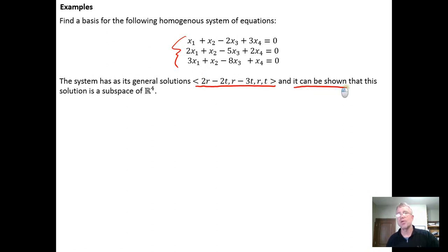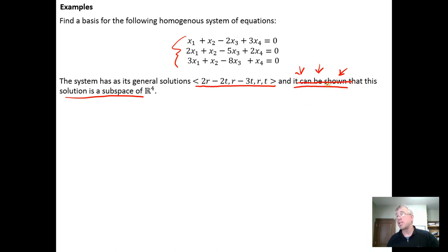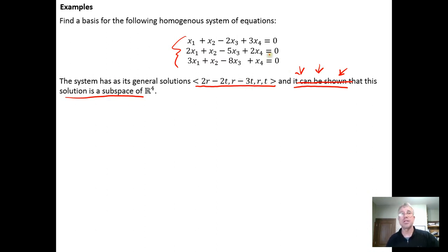It says it can be shown that this solution is a subspace of R4. Because it says 'it can be shown,' they're telling us it's a subspace and that we don't need to check. You can tell by how the question is worded whether you're being asked to show whether it is a subspace or not. If they didn't add this piece, we would need to show it forms a subspace by showing closure under scalar multiplication and closure under vector addition. But in this case, we're given the solution, so we just need to find its basis.